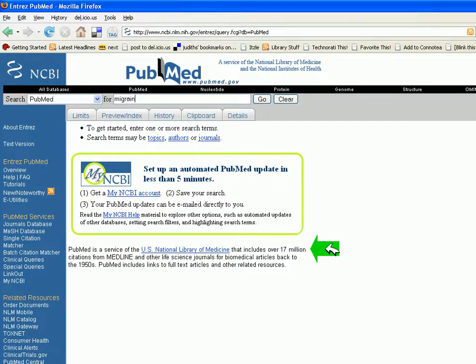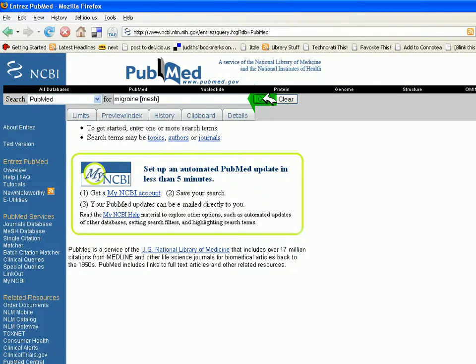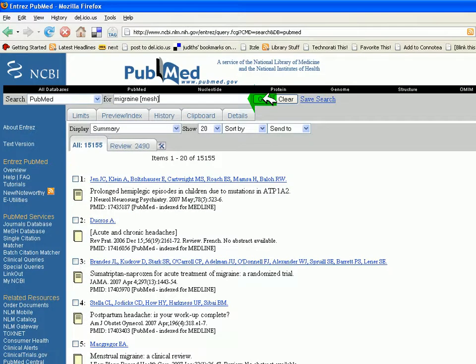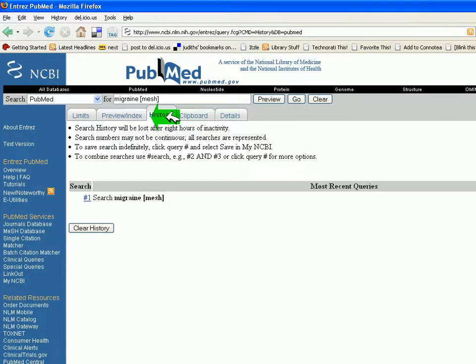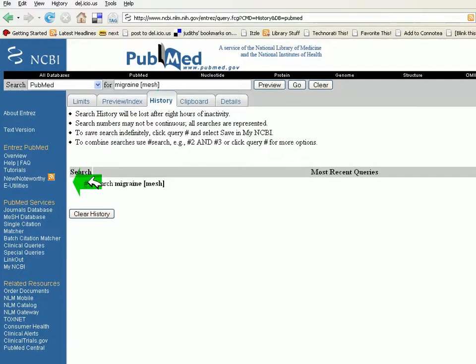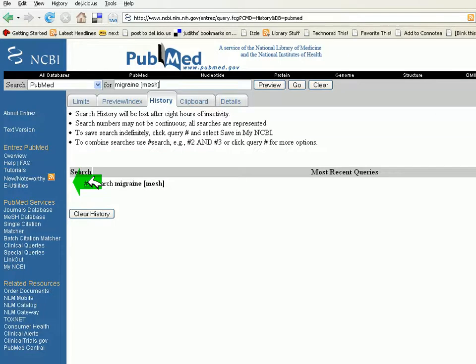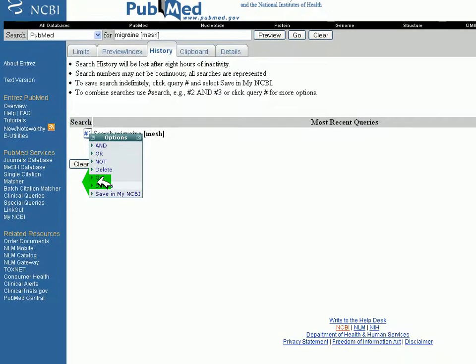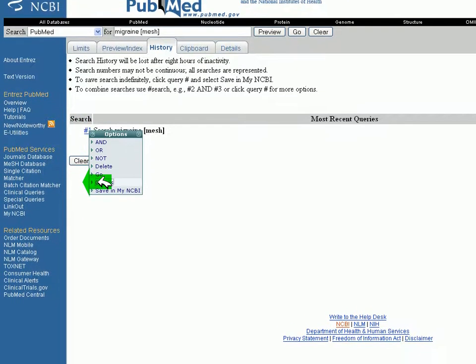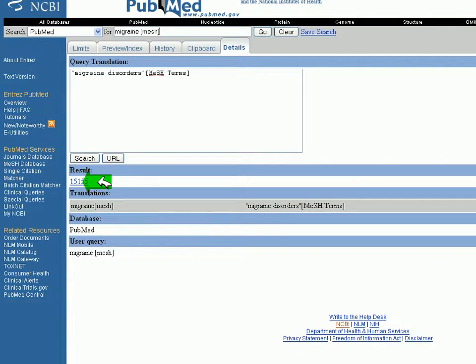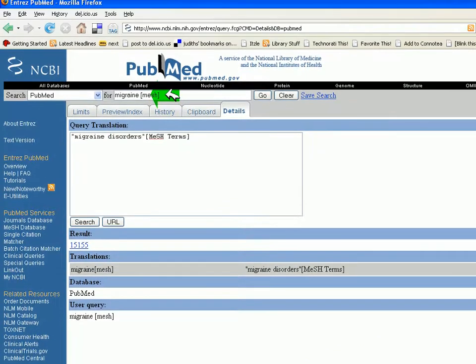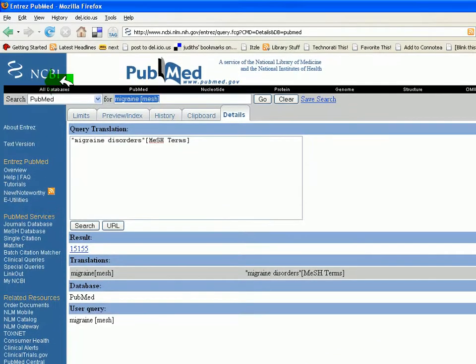I'm entering in a search term of Migraine and I'm not sure whether or not that's a MeSH term. So I'm inputting MeSH in brackets and clicking go. Clicking the history tab, under that we see most recent queries in search number one. I'm left clicking on number one and I'm interested in seeing the details. And I see that Migraine is appropriately mapped to Migraine Disorders, so I know that will work as a search result.